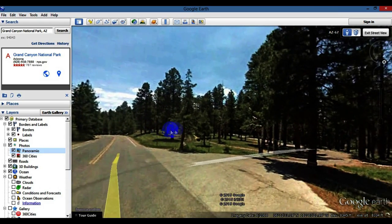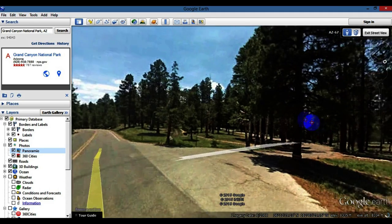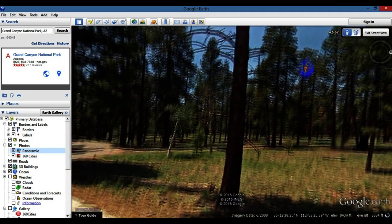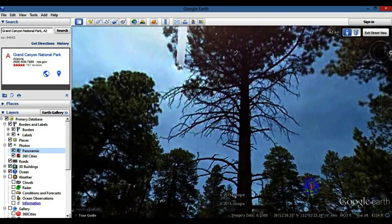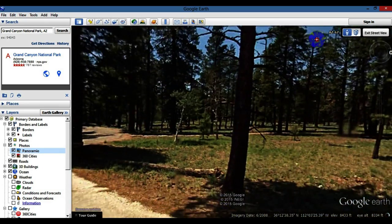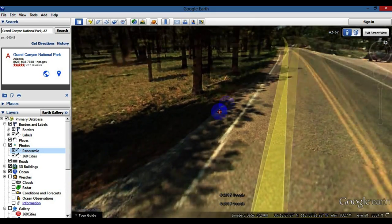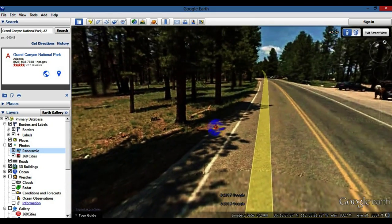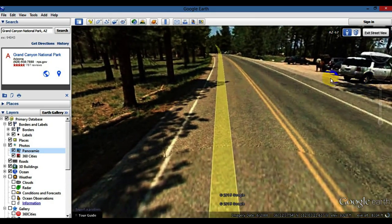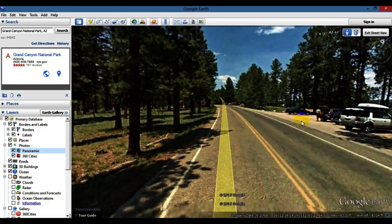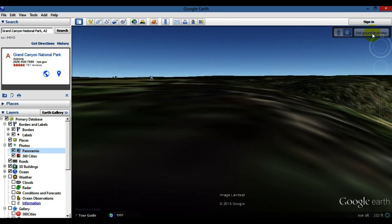I'm just left-clicking and dragging around, and you can drag up or way down. Pretty cool technology — it's a great way to explore different places around the world. Basically anywhere you want to go, there's some kind of maps you can zoom right into. Then you can exit street view.